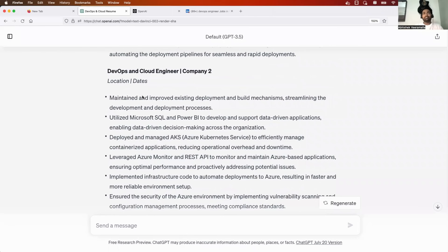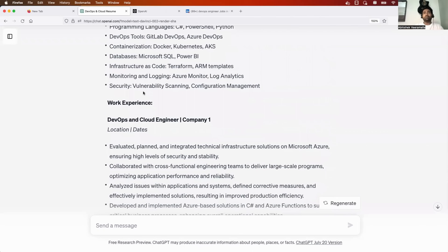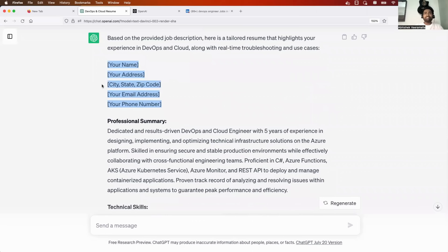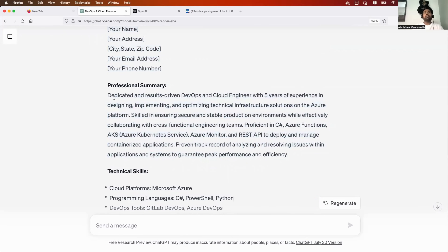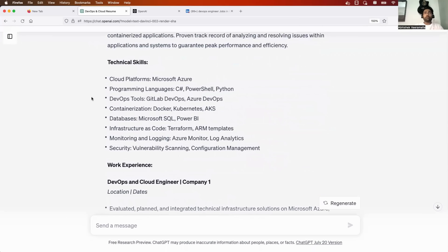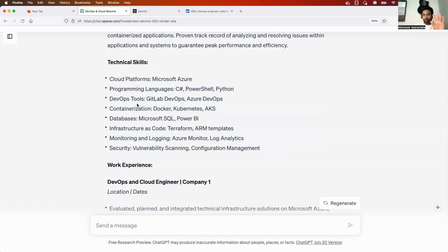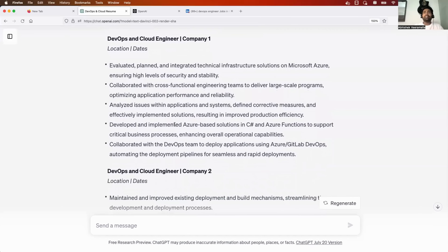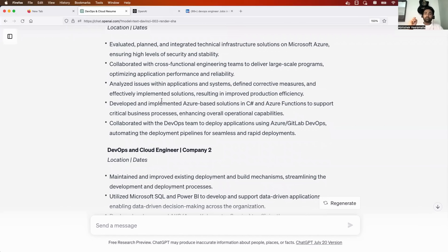I asked it to show work experience in two companies, so it gave Company One and Company Two. All you need to do is provide your personal details. The professional summary was created exactly as I specified — 'DevOps and cloud engineer with five years of experience' — and it mentioned Azure platform, Azure DevOps, and Azure Kubernetes Service because the entire job description focused on those. Technical skills are also provided and can be put in a tabular format.